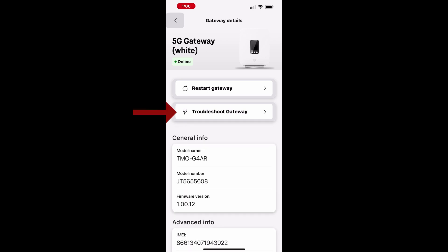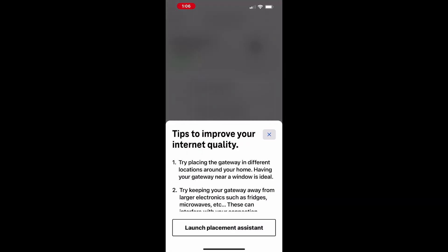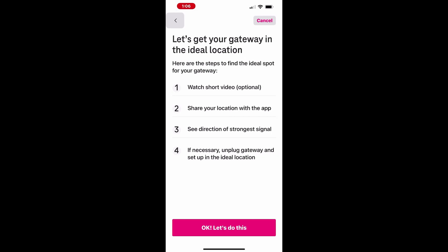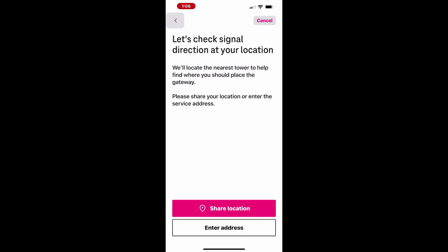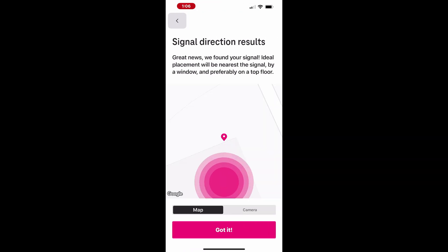Tap Troubleshoot Gateway to begin the diagnostic process and follow the on-screen prompts. The app will recommend launching the Placement Assistant, which is designed to help you improve your internet quality. You'll have the option to play a video with placement suggestions or skip directly to the next step. Share your location to let the app evaluate the signal strength at your current gateway position.